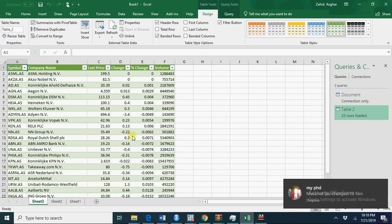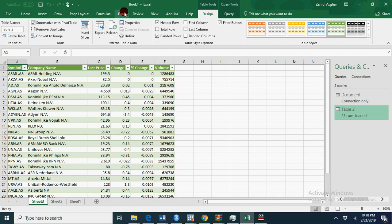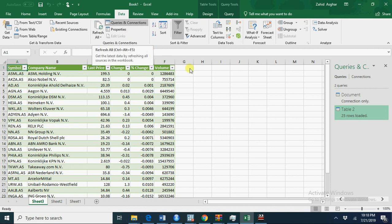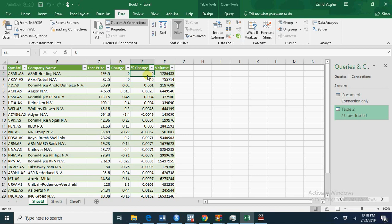Now this data is uploaded and for example tomorrow I want to update this data. What I'll do is simply go here and say refresh. It will give me data of that time and now I can develop a portfolio. I can say if it is negative sell my share. If it is positive hold my shares.